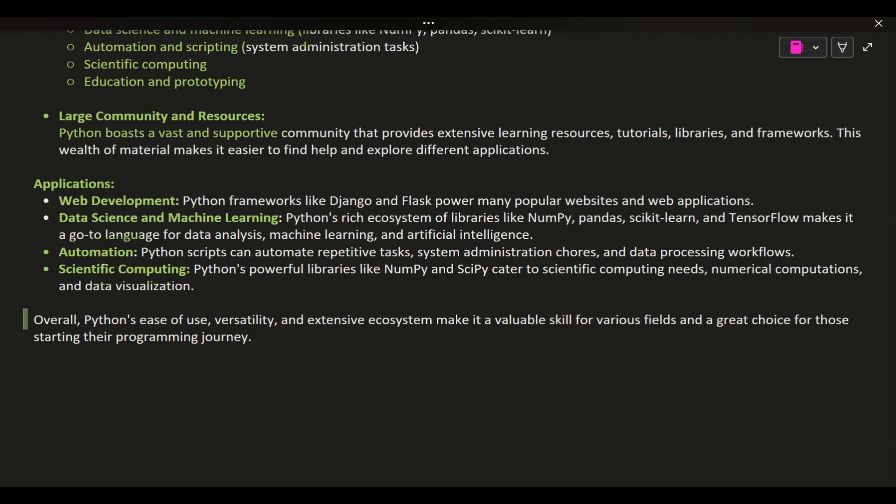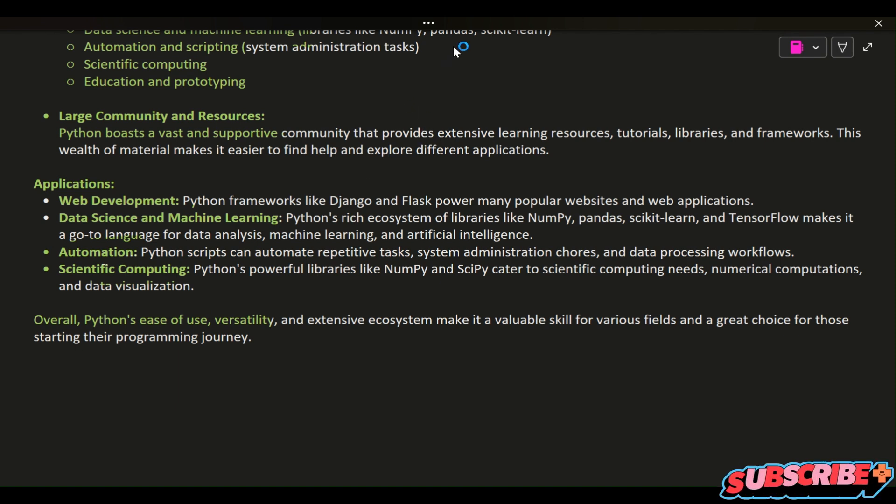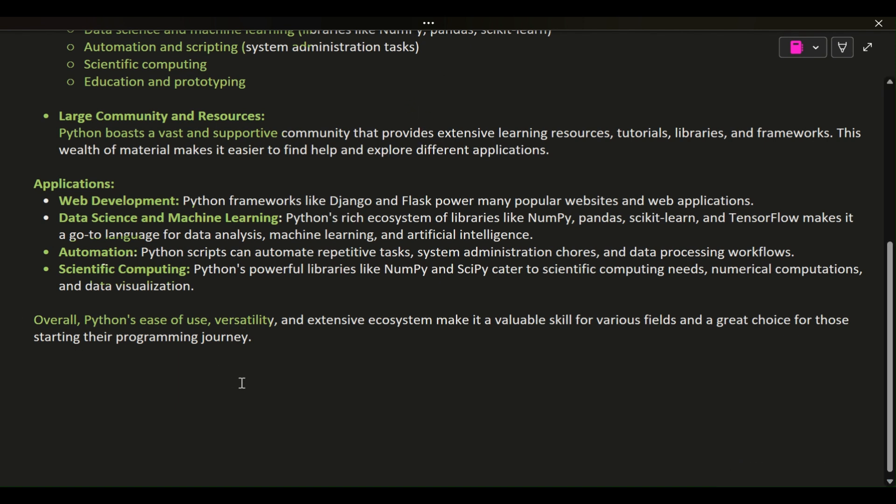Overall, Python's ease of use, versatility, and extensive ecosystem make it a valuable skill for various fields and a great choice for those starting their programming journey.